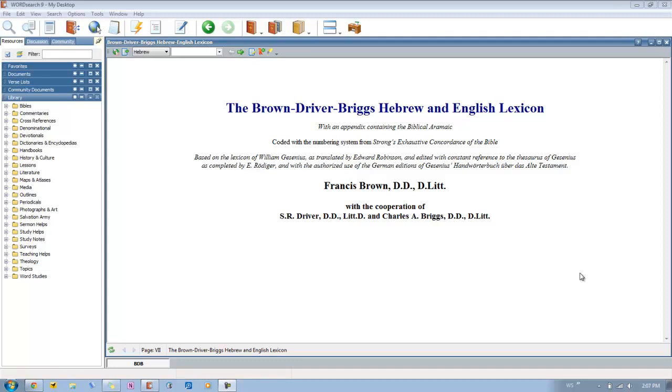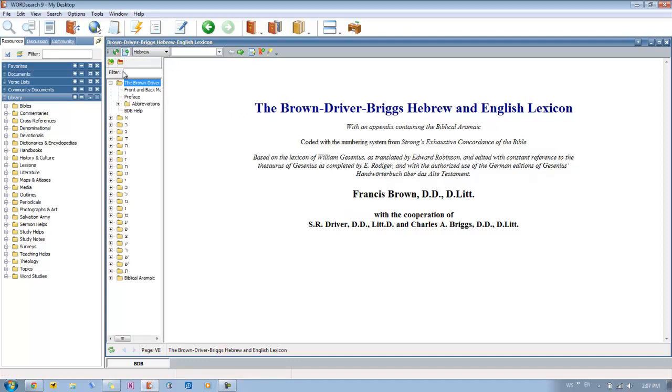The quickest way I can show you how to do this is to show you the demo page that we have built in this book that you can always access to quickly give yourself a refresher on how this book is set up. So just pull up the table of contents with this icon right here, and you go down here to BDB Help.